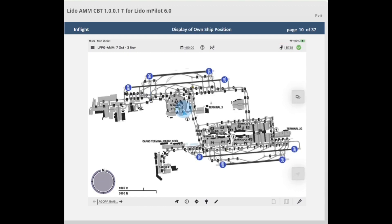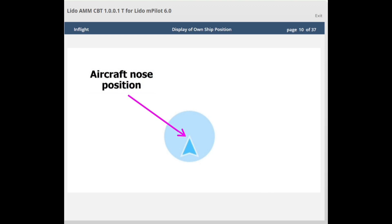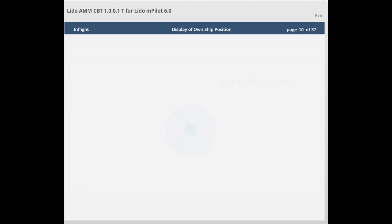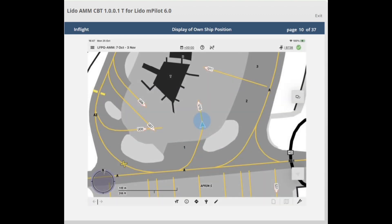Connectivity with the avionics interface allows the display of the own ship symbol on the airport moving map. Its availability depends on the connection to the aircraft avionics. Whenever position data from the avionics is received by Lido MPilot, the own ship symbol will be displayed on the airport moving map. The nose of the aircraft is represented by the tip of the directional own ship symbol, which points in the direction of the aircraft's heading. If track information is lost, the non-directional own ship symbol is displayed. The own ship symbol is displayed when the aircraft ground speed is 80 knots or less.